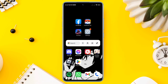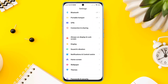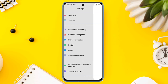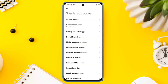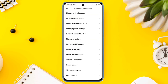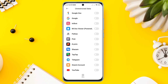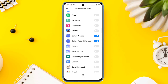Solution 2: Enable Unrestricted Data. Open Settings again, scroll down, tap Privacy Protection, tap Special Permission, scroll down, tap Unrestricted Data, find the Fortnite app, and toggle this option.